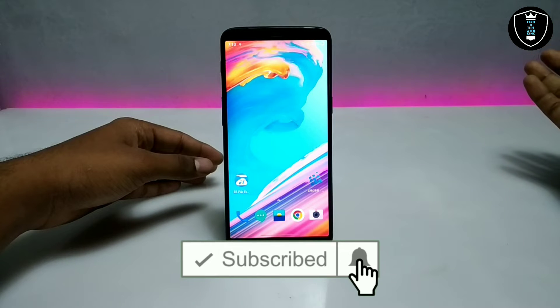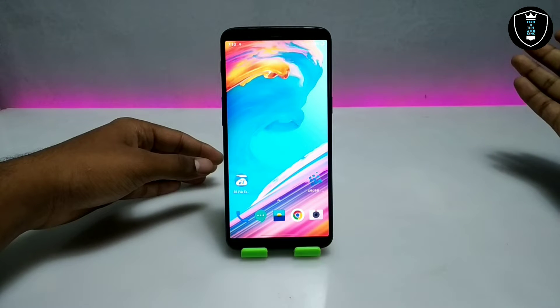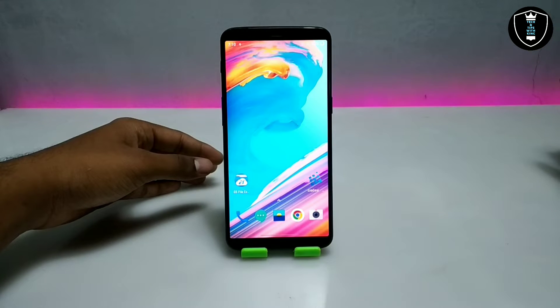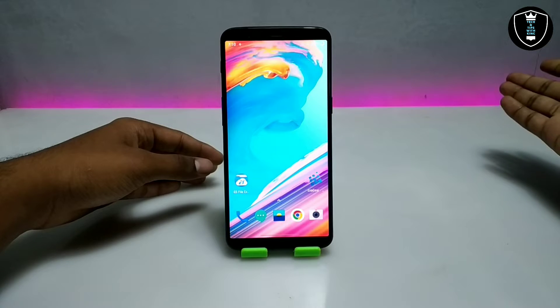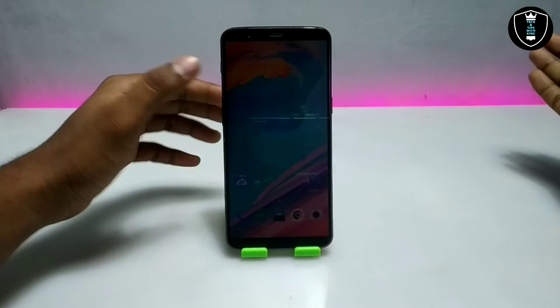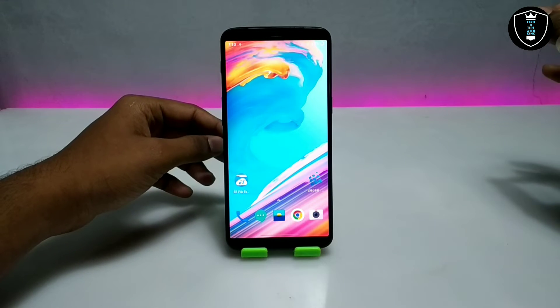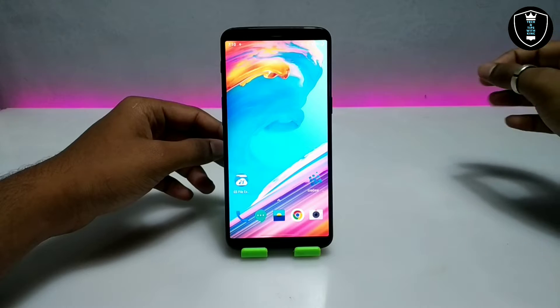In my previous videos I have already shown how you can install and run Photoshop, MS Office, and many other PC software in your Android. I have shown all the software that are perfectly working.